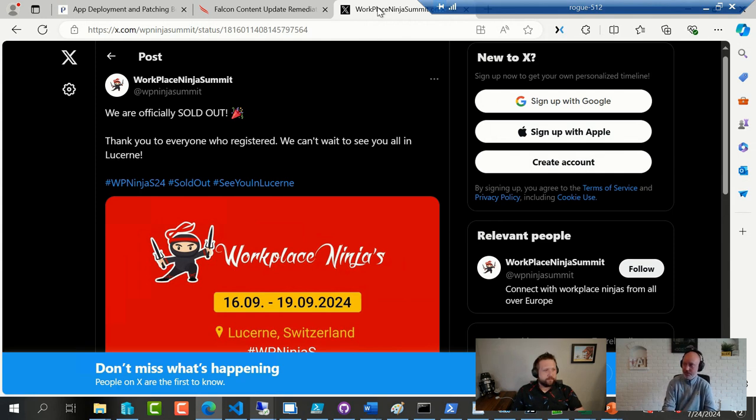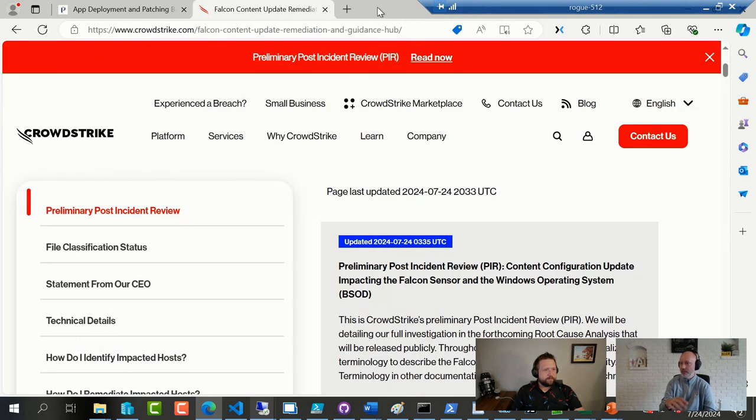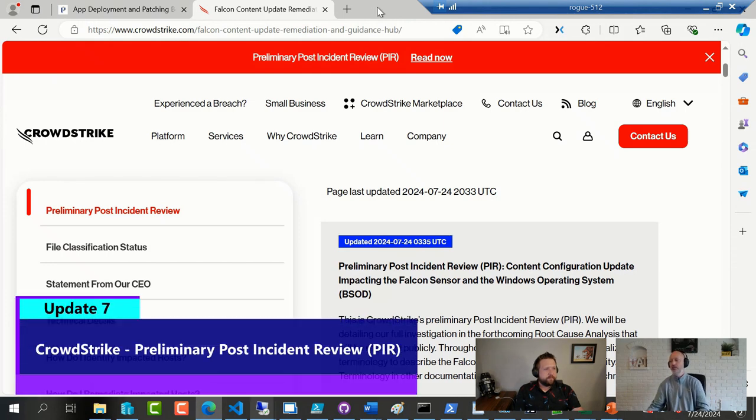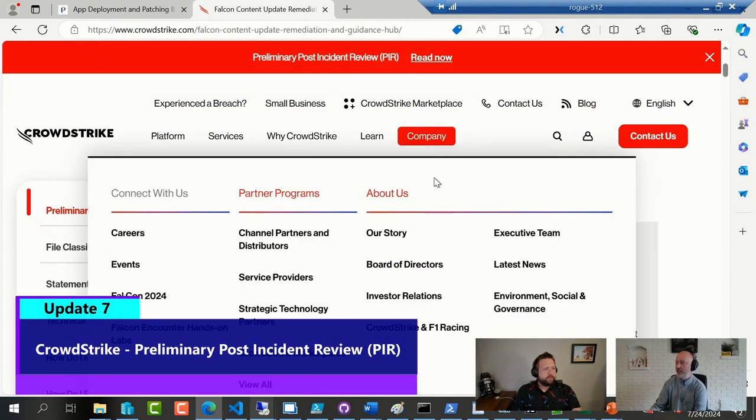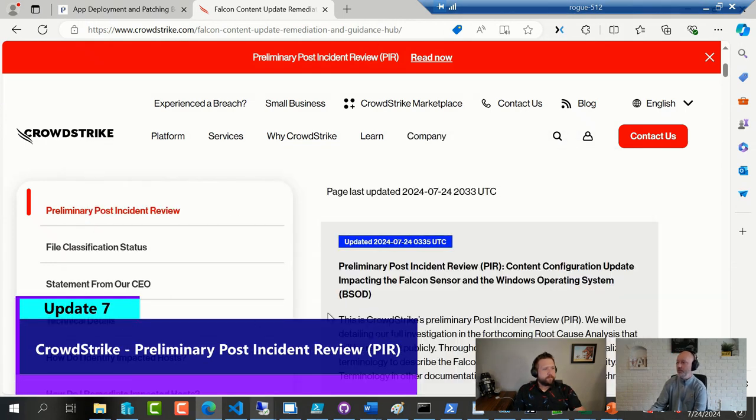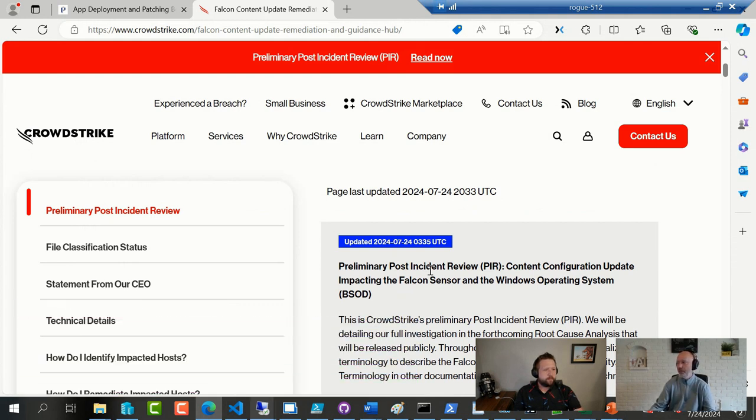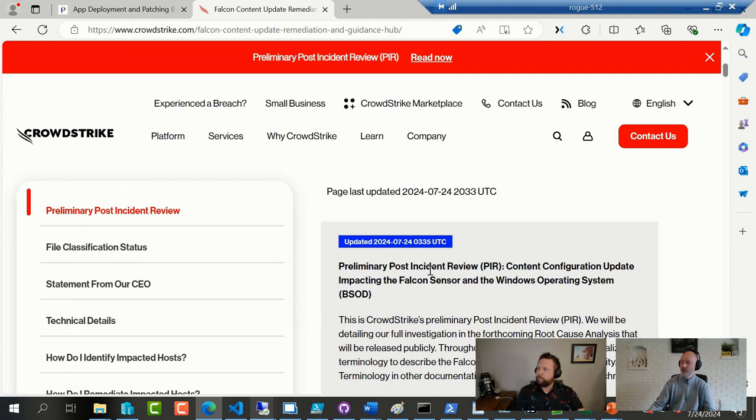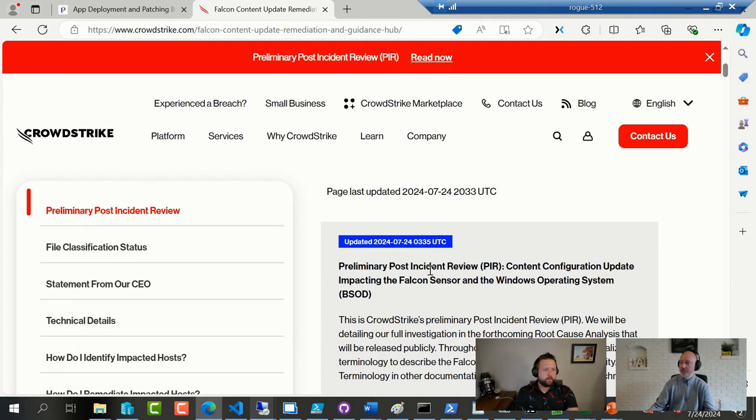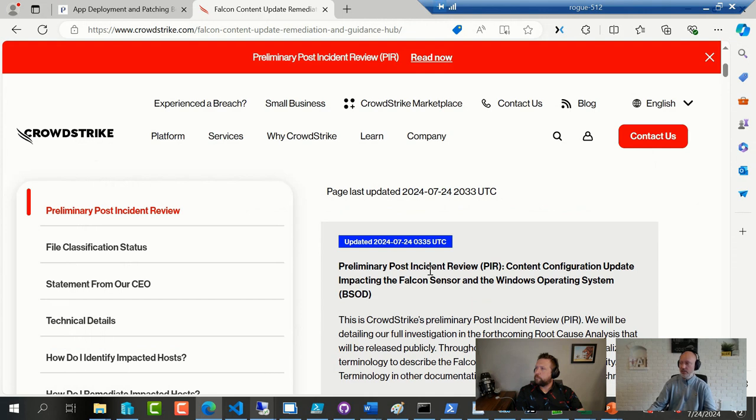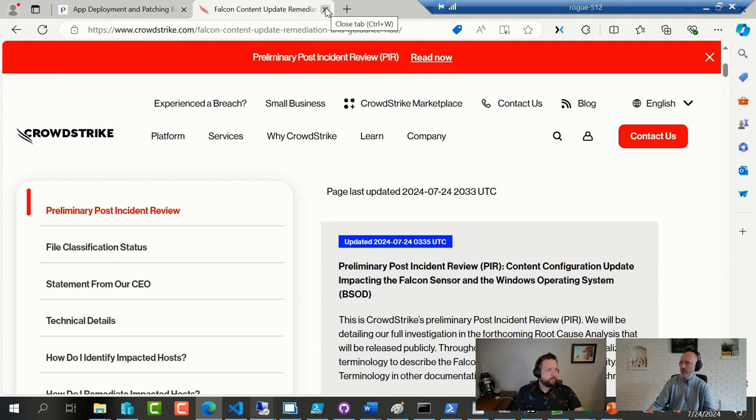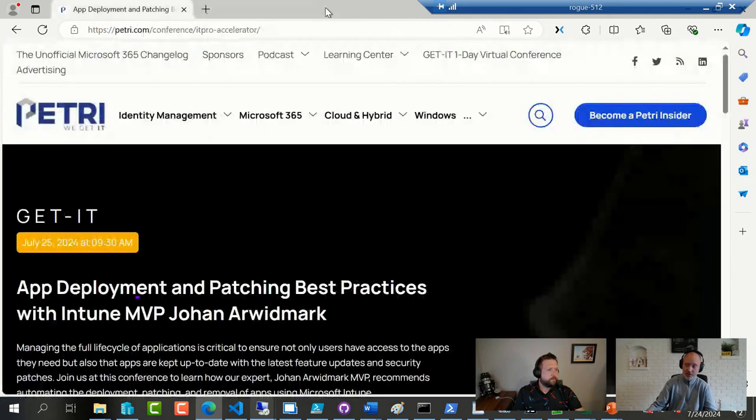Then I did stumble across this morning that CrowdStrike actually did release a preliminary incident review, quite detailed about the incident. We are also seeing a lot of research posted online from this, of course, for the last five, six days here. But it was a good read. Quite well written, quite open. And to no one's surprise, acknowledging their mistakes. But still a good read, I thought.